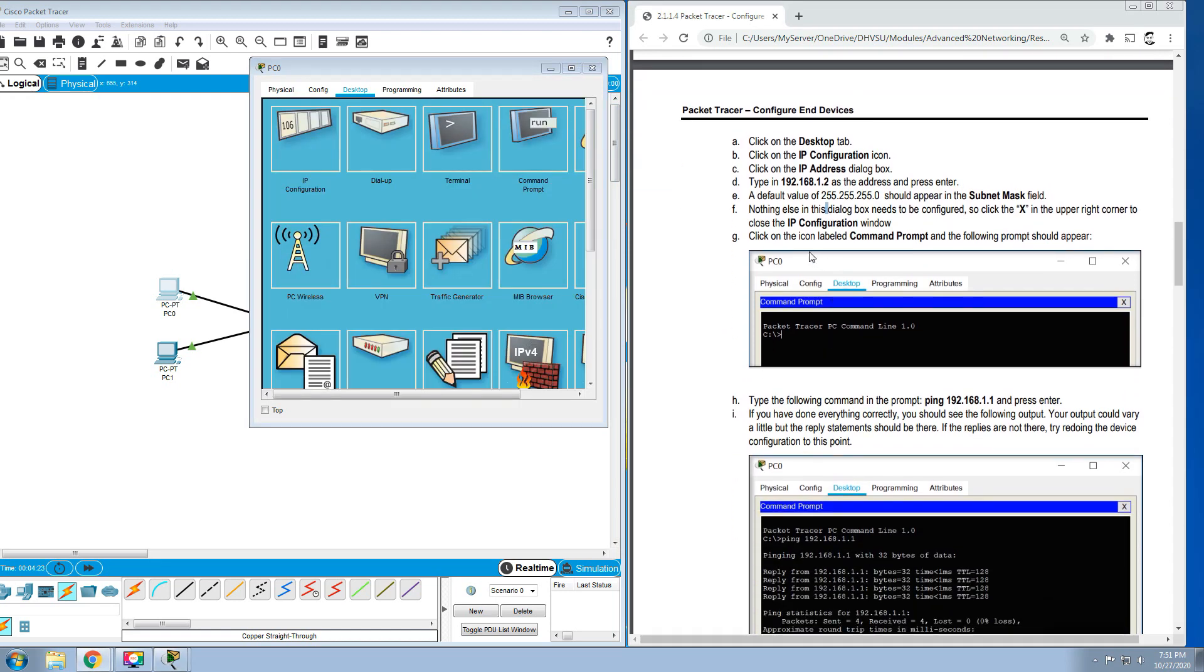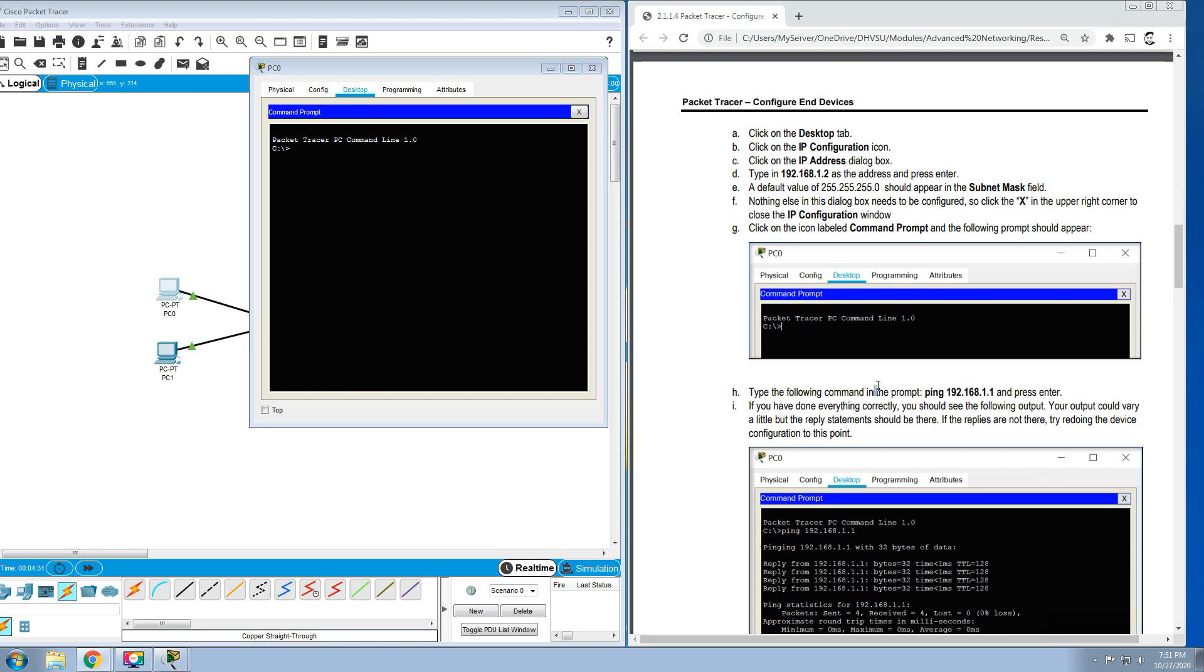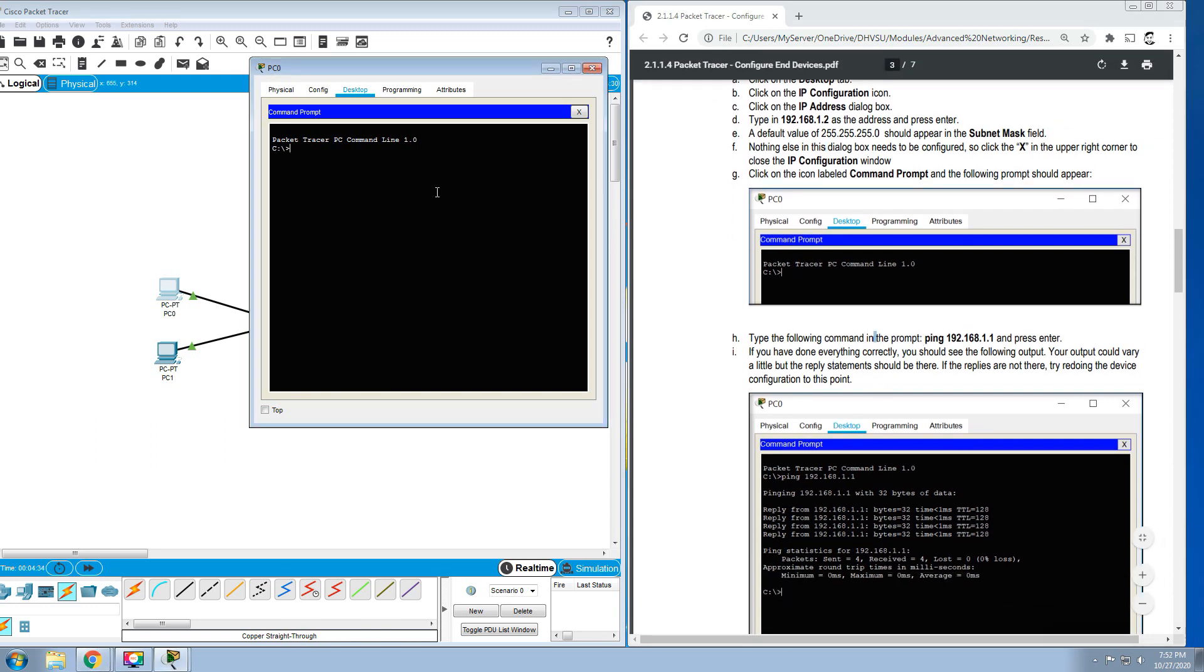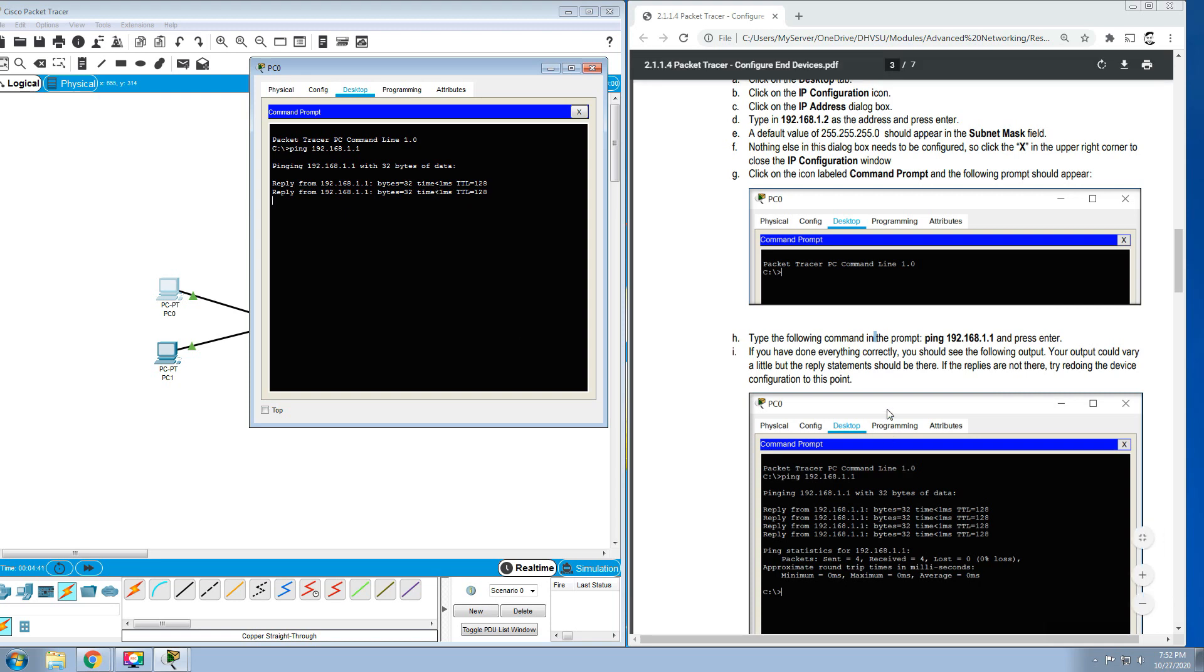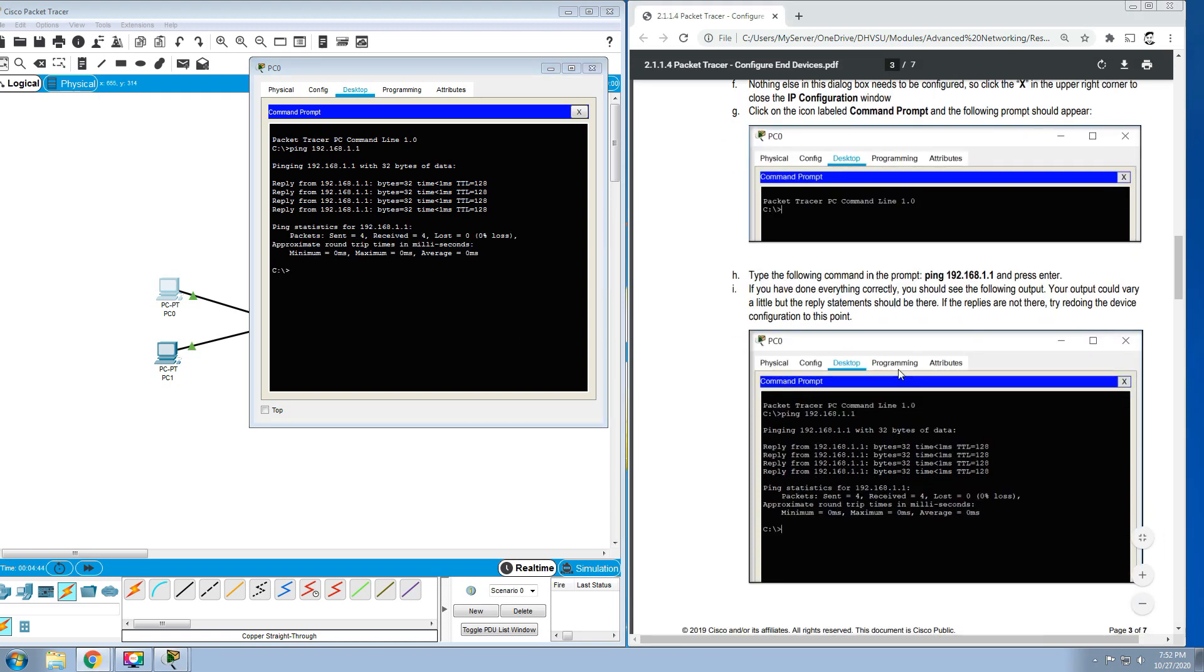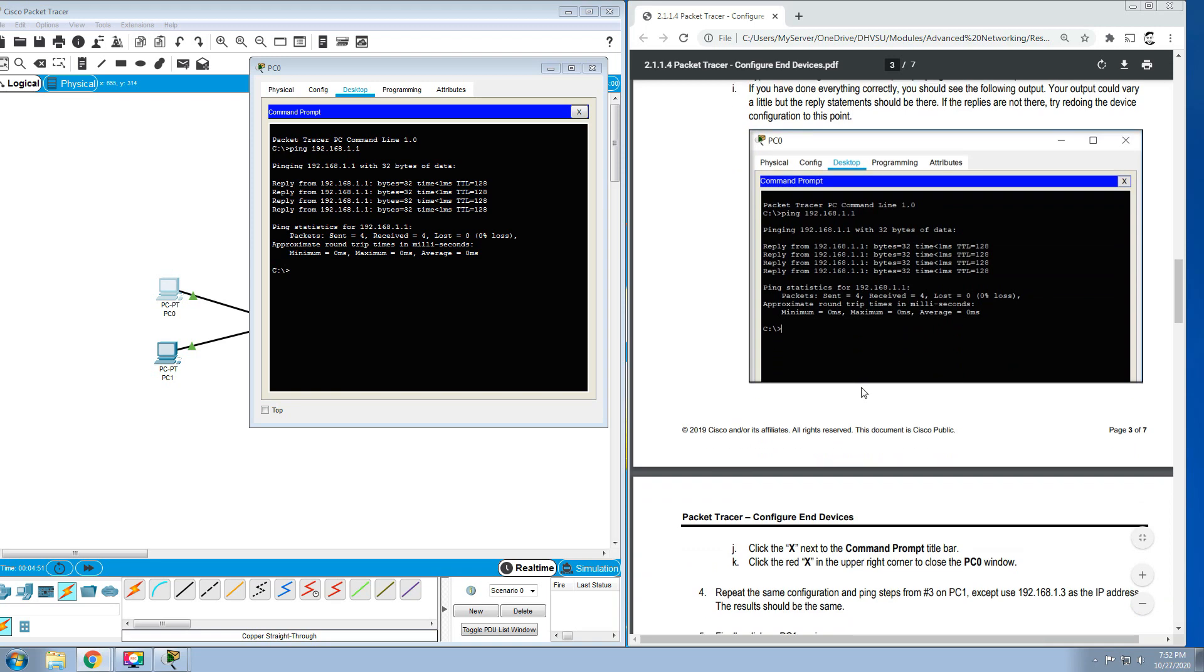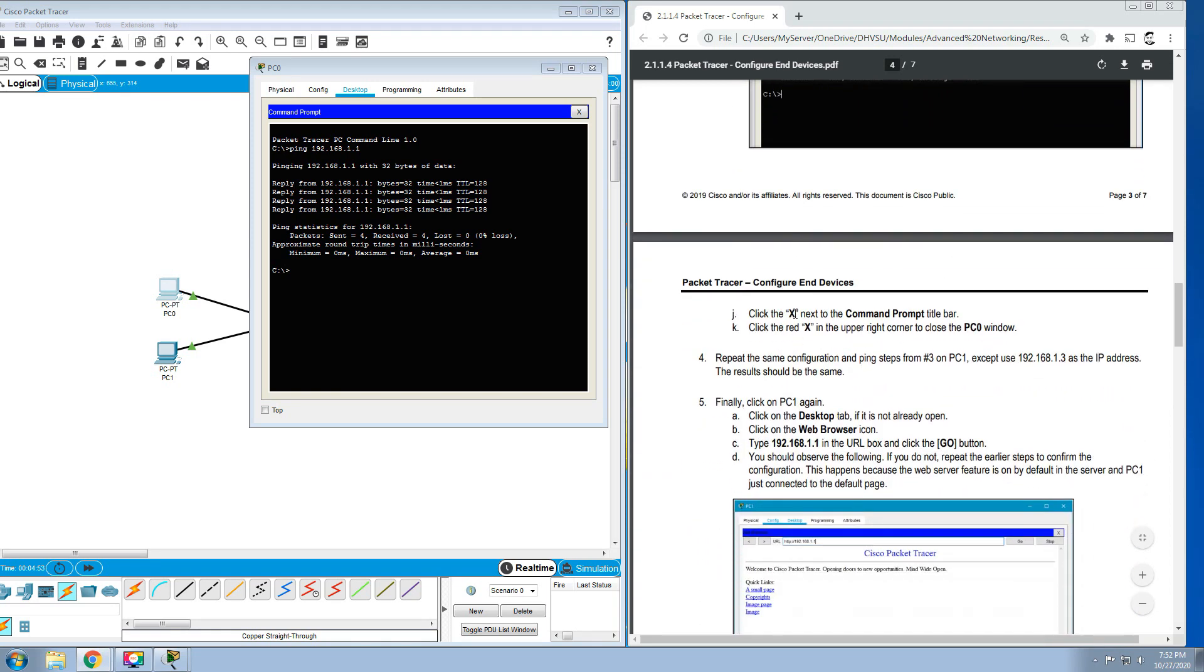Click on the icon labeled Command Prompt. This will be our command prompt. Type the following command in the prompt: ping 192.168.1.1 and press Enter. If you have done everything correctly, you should see the following output. Your output could vary a little, but the reply statement should be there. We should have the same output.